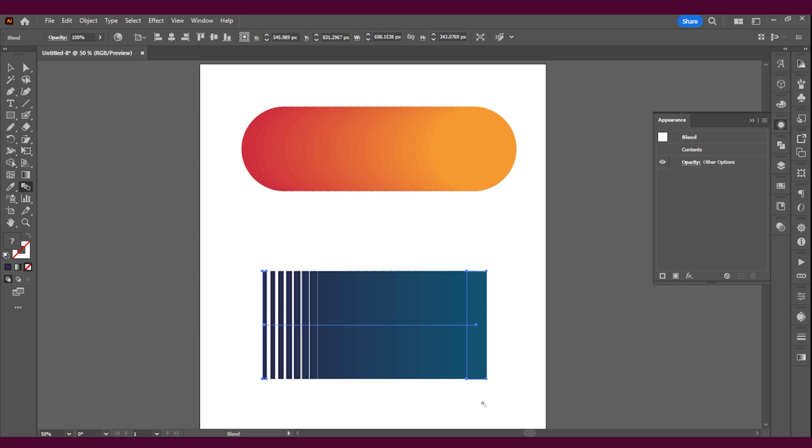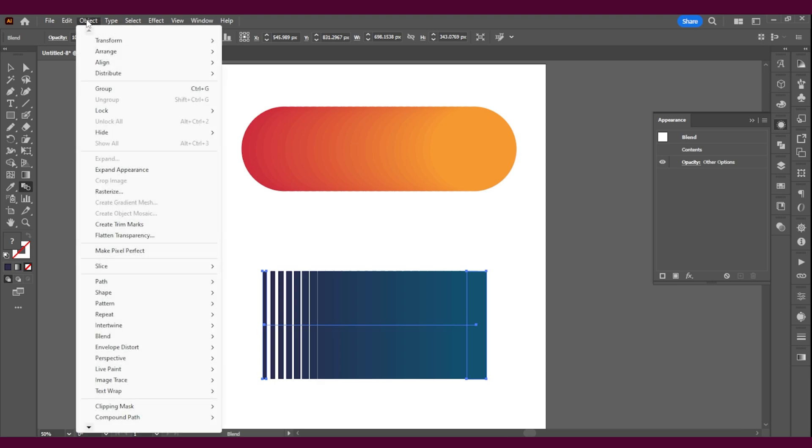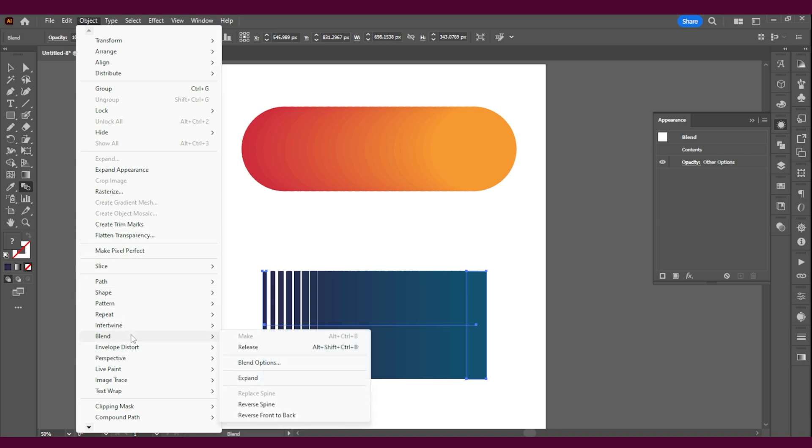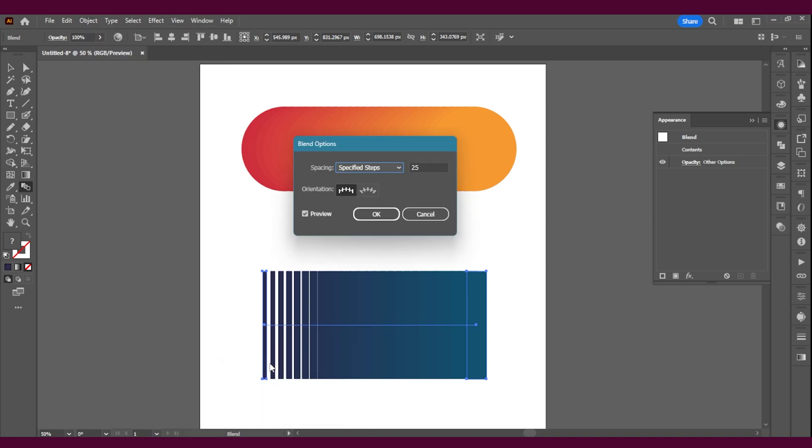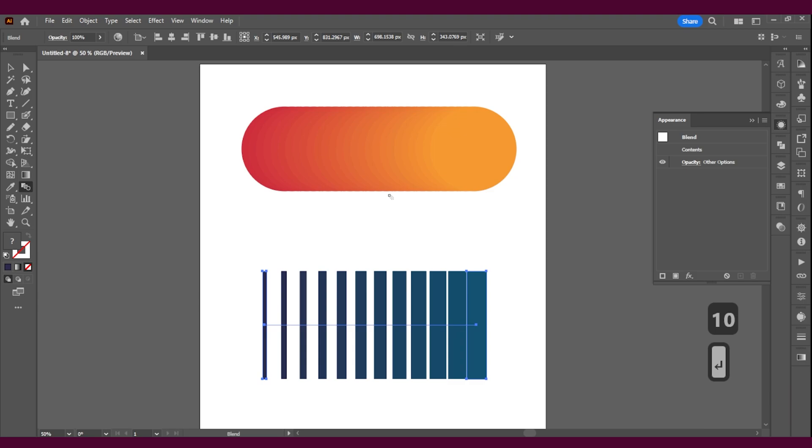So if you want to change this, you can go in Object, you can go in Blend and Blend Options right here. And then let's say I just want 10 steps. Well, now you're going to see the preview.